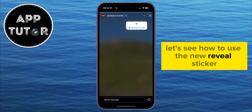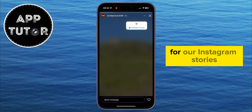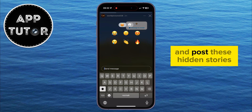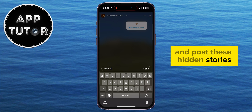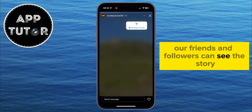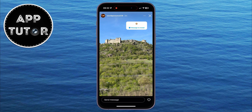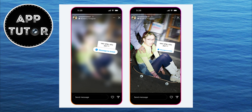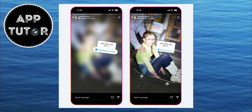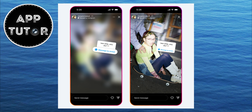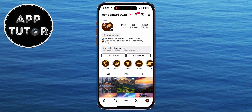Let's see how to use the new Reveal Sticker for our Instagram stories and post these hidden stories. Our friends and followers can see the story which we've posted by sending us a message, and for other people, the story will be blurred or hidden. The only way that people can see the story is by sending us a message.